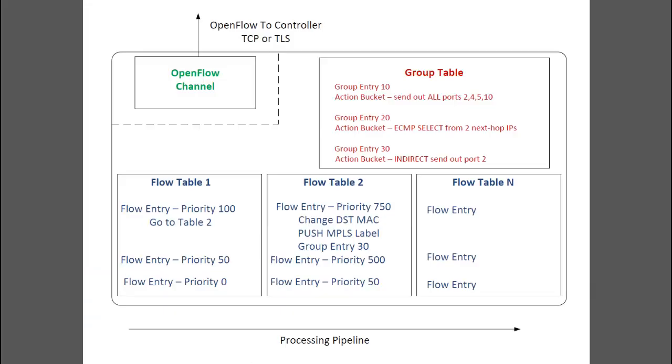After that specific example, let's step back and look at some details about what makes an OpenFlow switch.